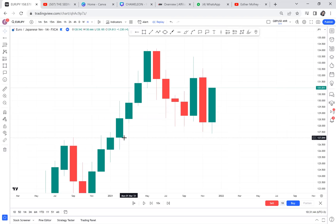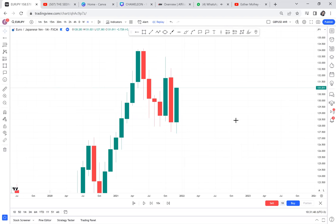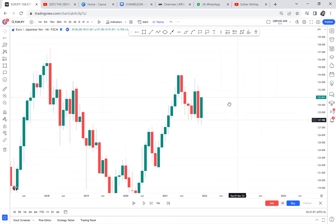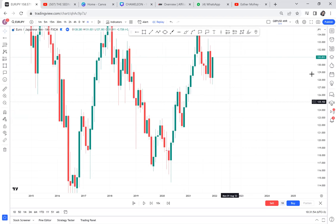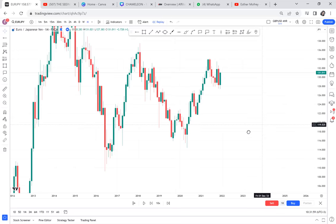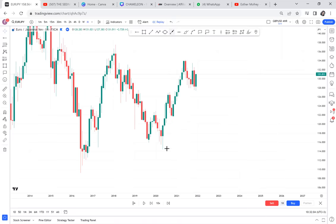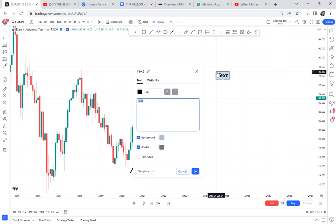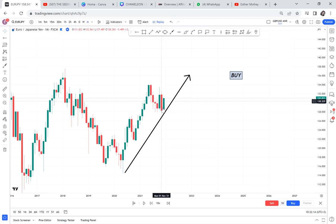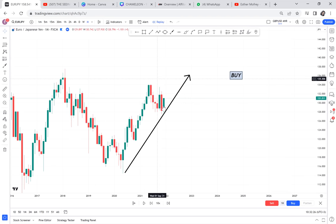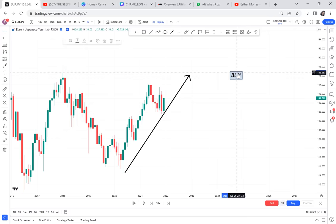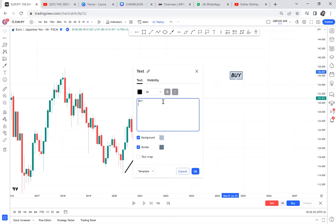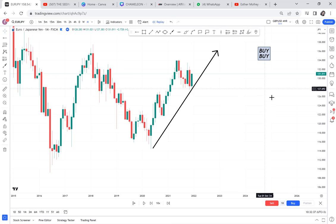Let's analyze this market the same way we always do - starting with market structure. What do you think of this market structure? If you said an upward market, you are right. The market structure is supporting a buy. The price action - these candles we have - this candle has closed as a bullish candle, supporting a buy. So number one: market structure is buy; price action is buy.